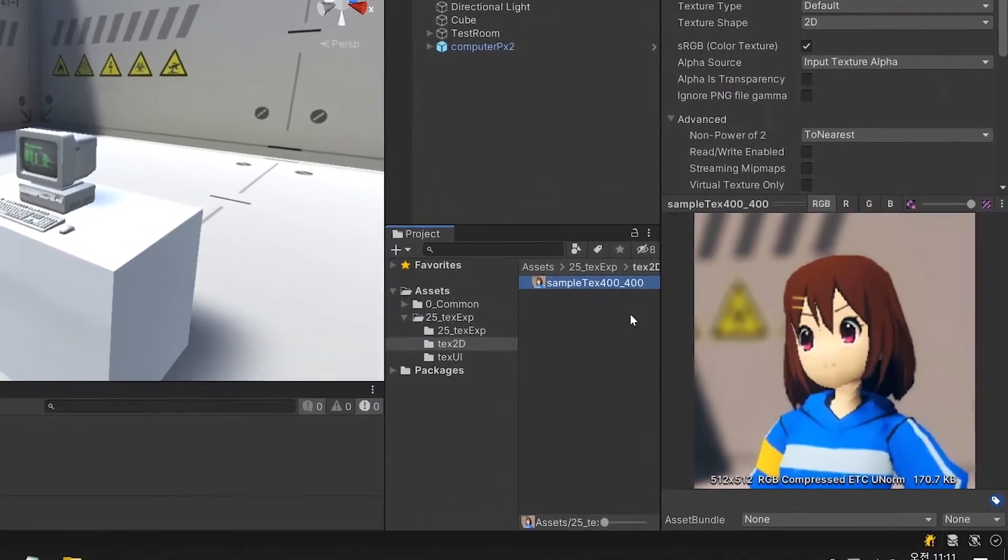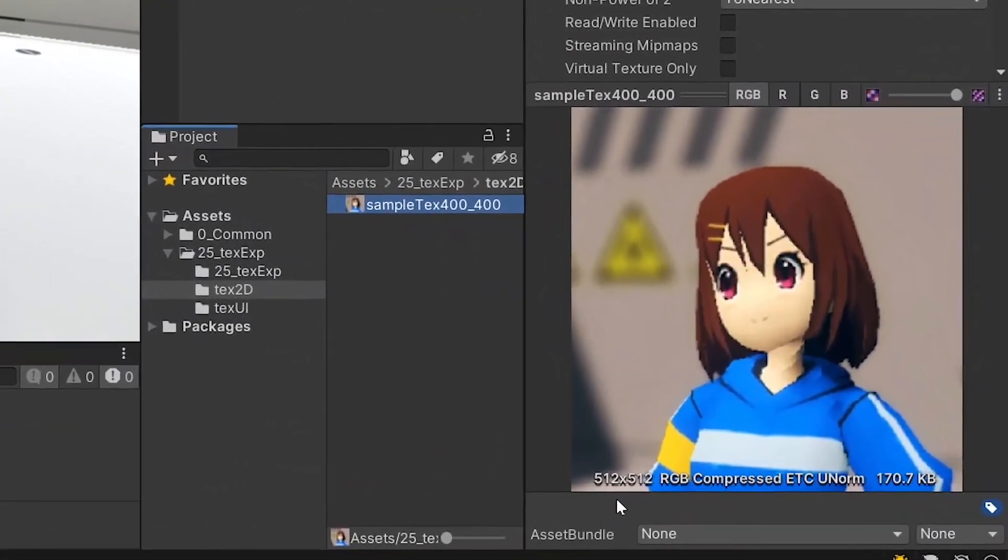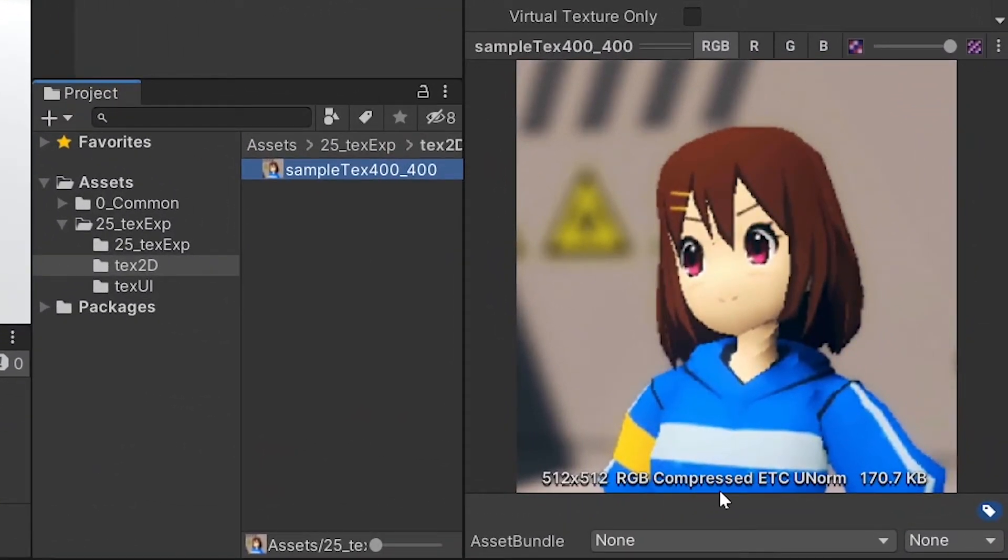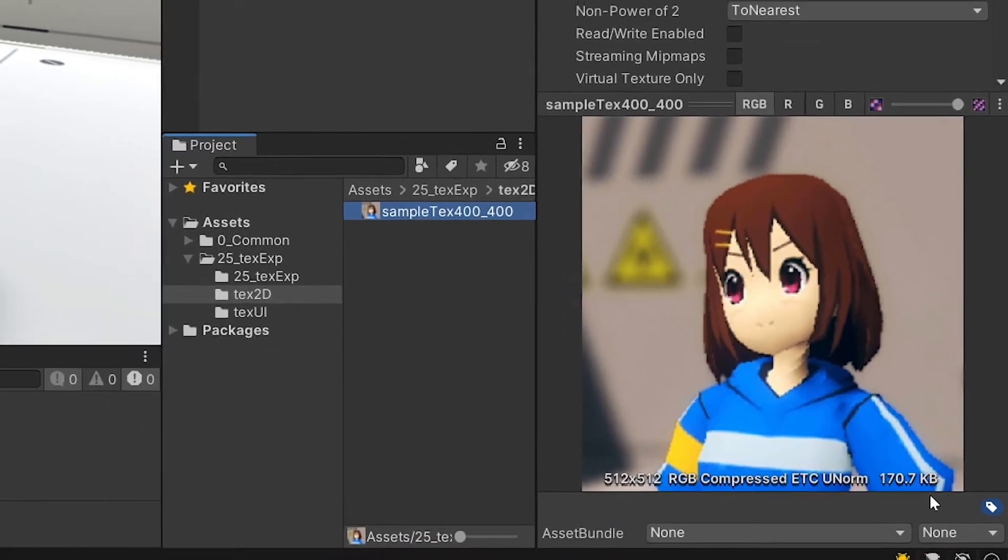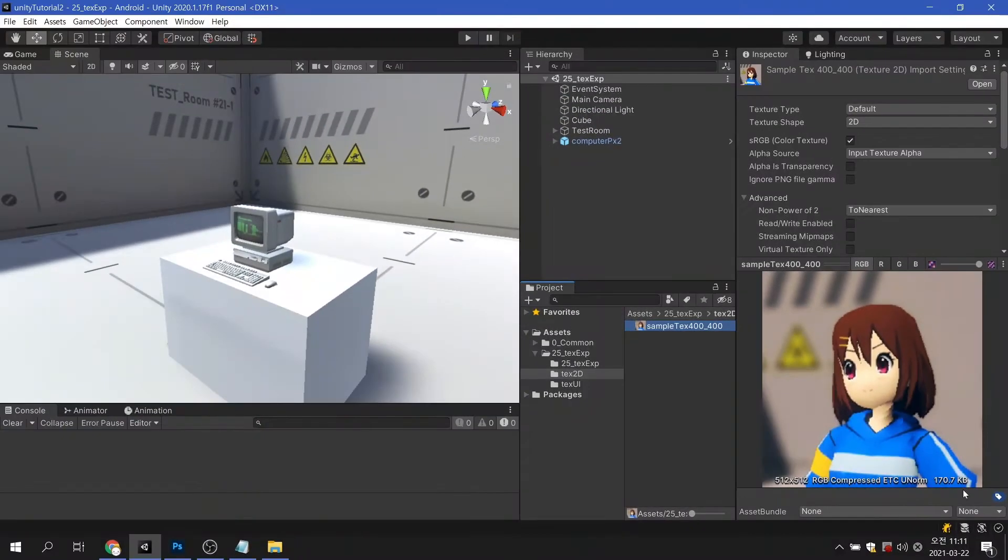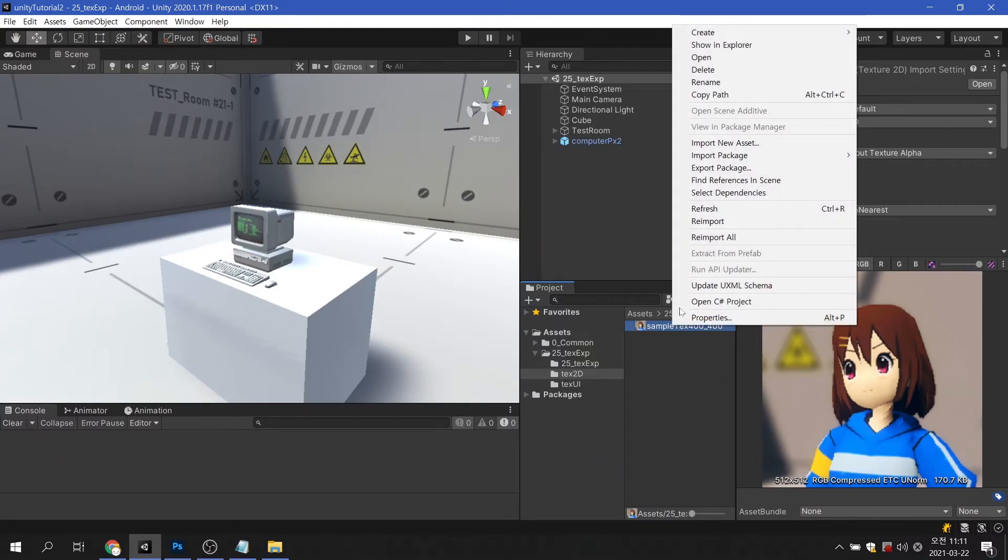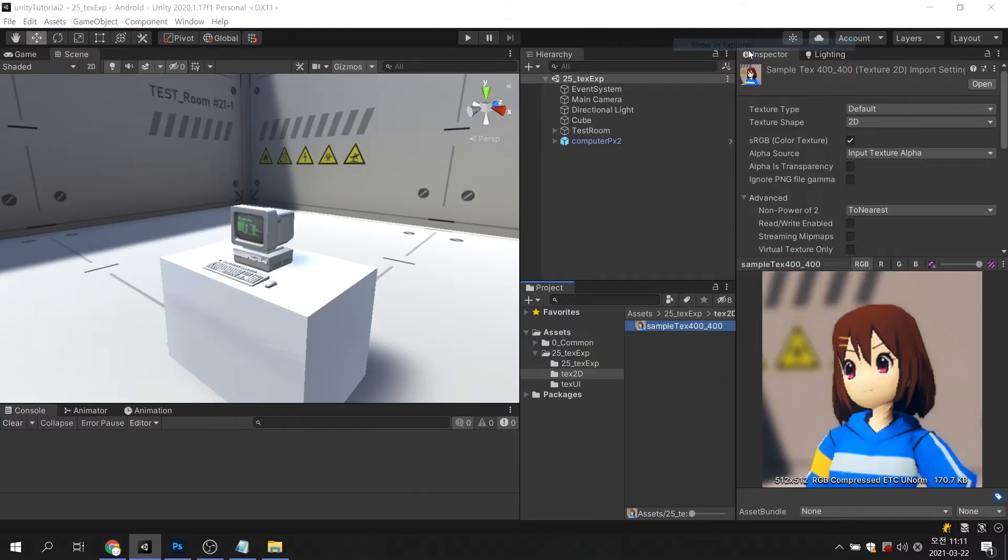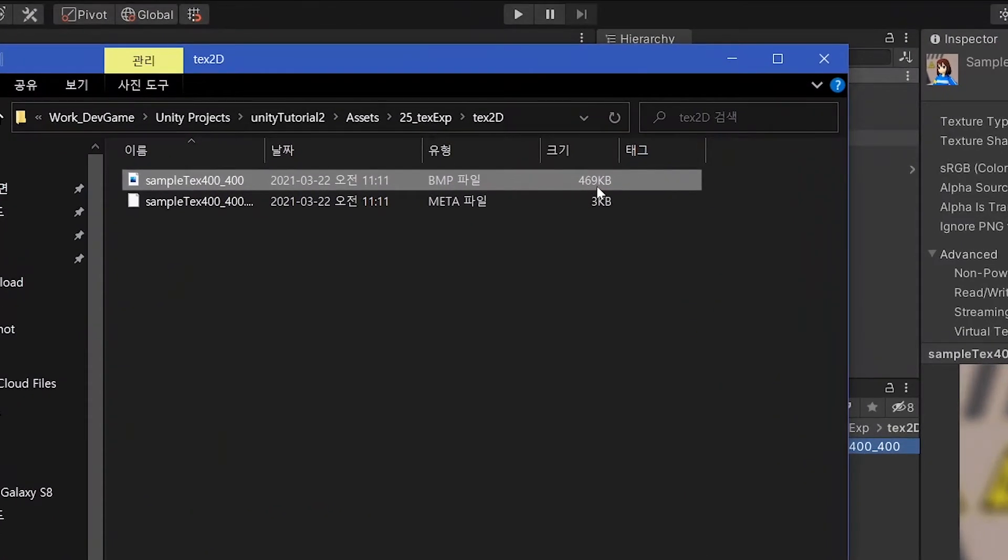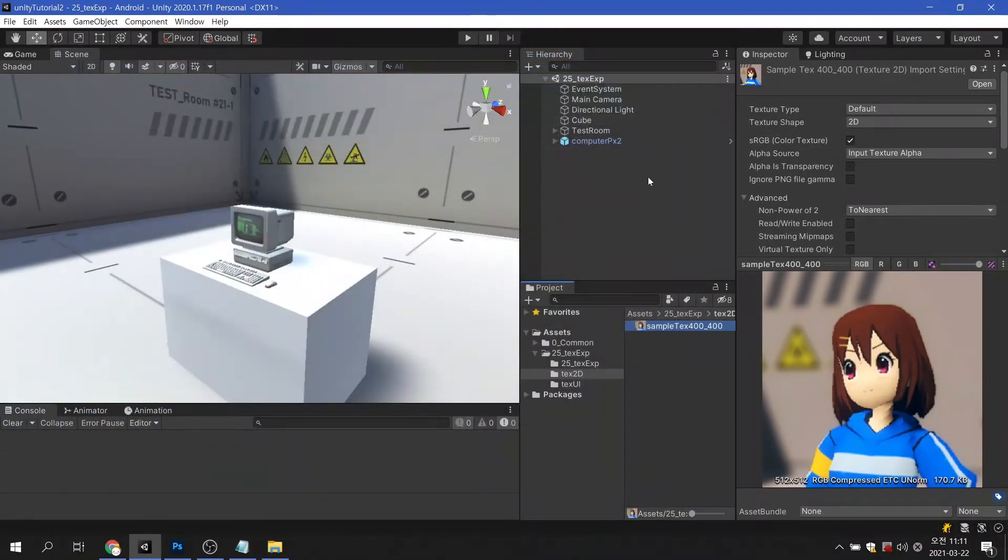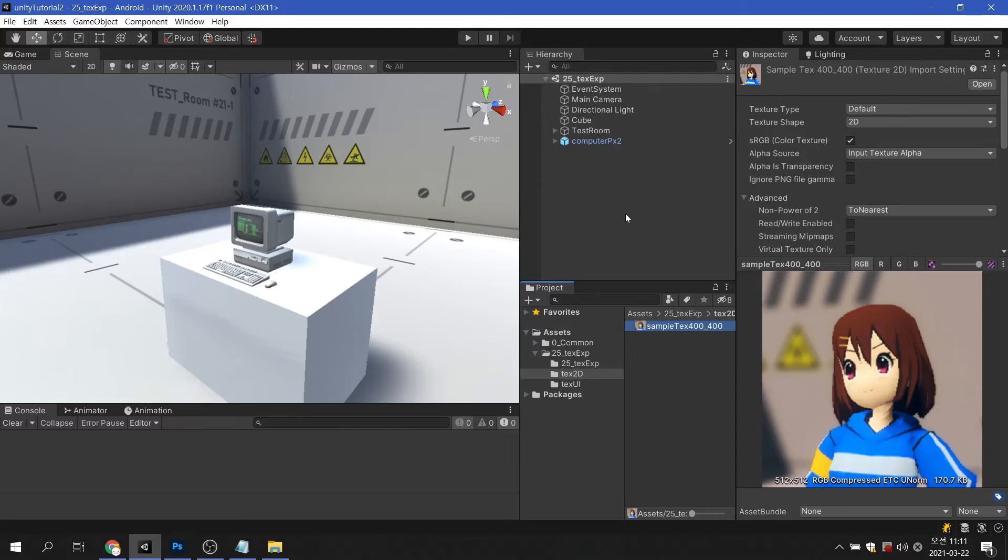We can see that the resolution of the imported image has changed to 512 by 512 pixels. Moreover, since the Android platform mainly uses ETC format image compression, it is confirmed that it is automatically compressed. Therefore, the size of the original file is 469 kilobytes, whereas in Unity it is 170 kilobytes, and you can see that the size is more than doubled compared to the original. Note that this reduced capacity is applied to the build.